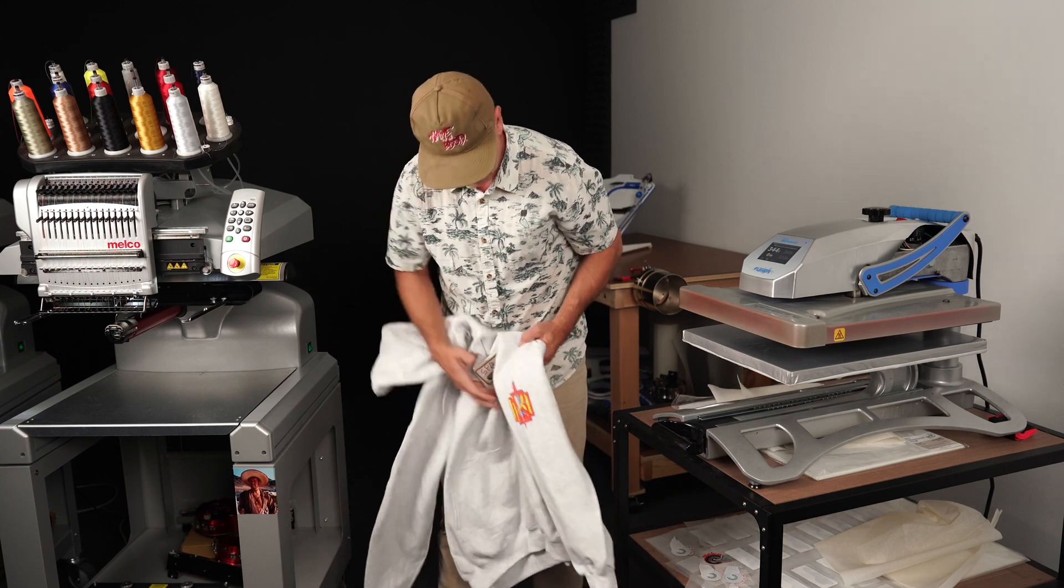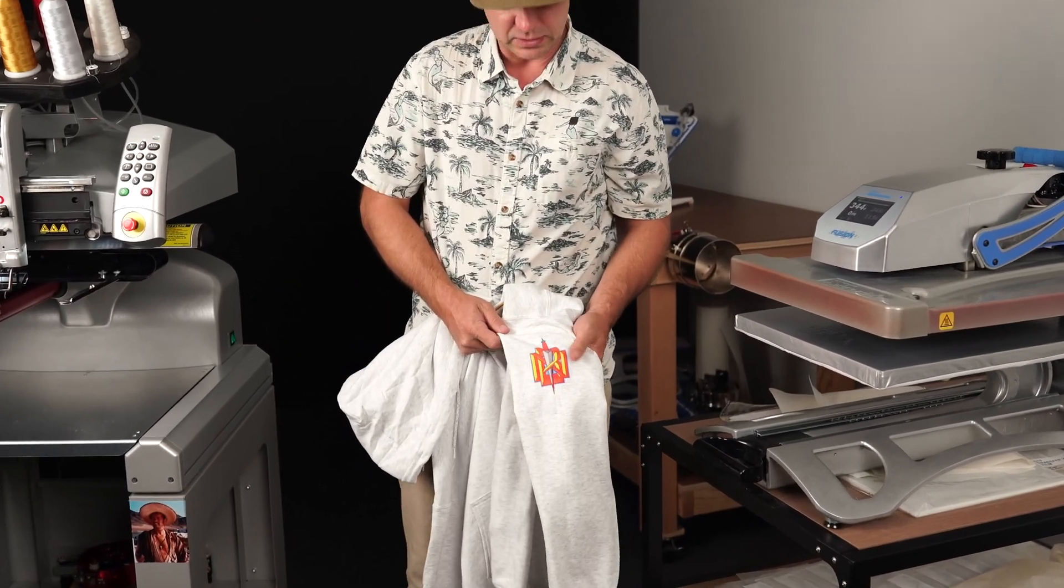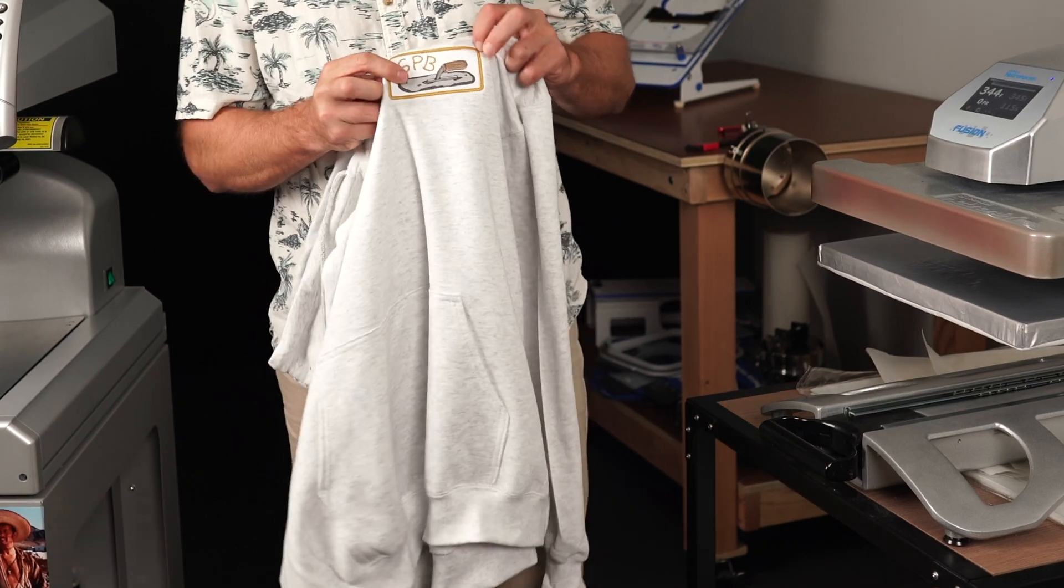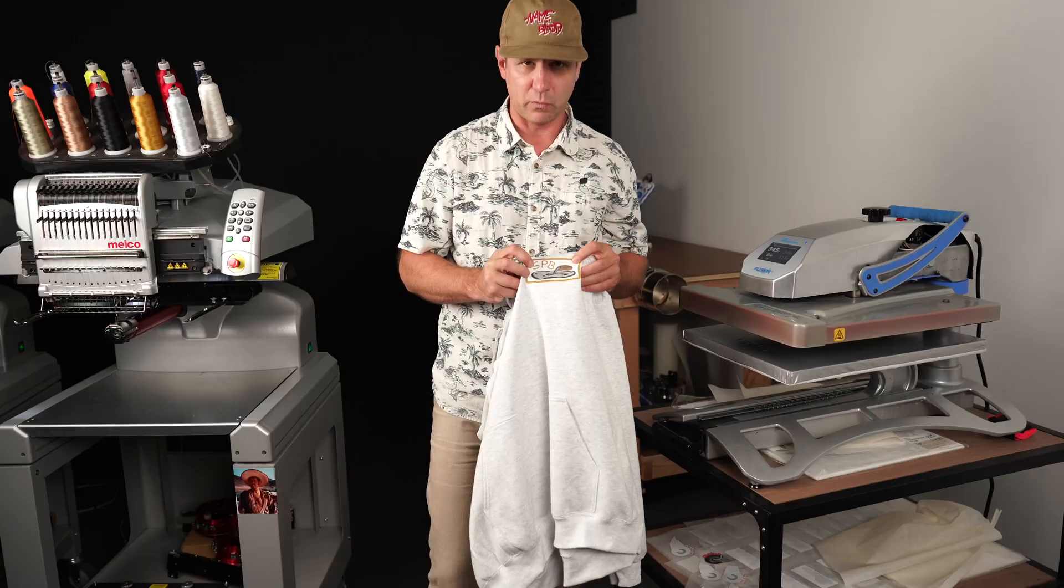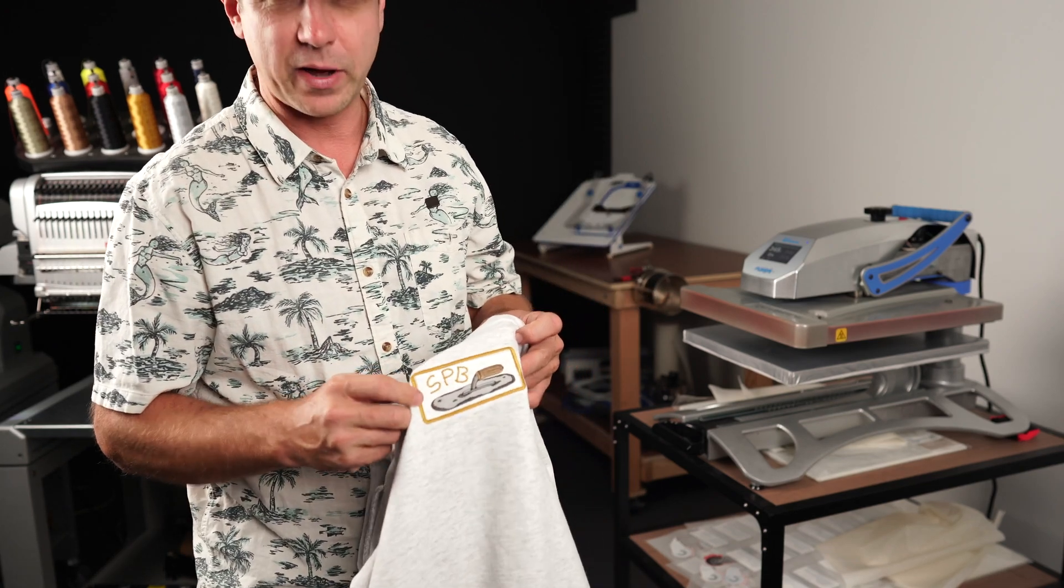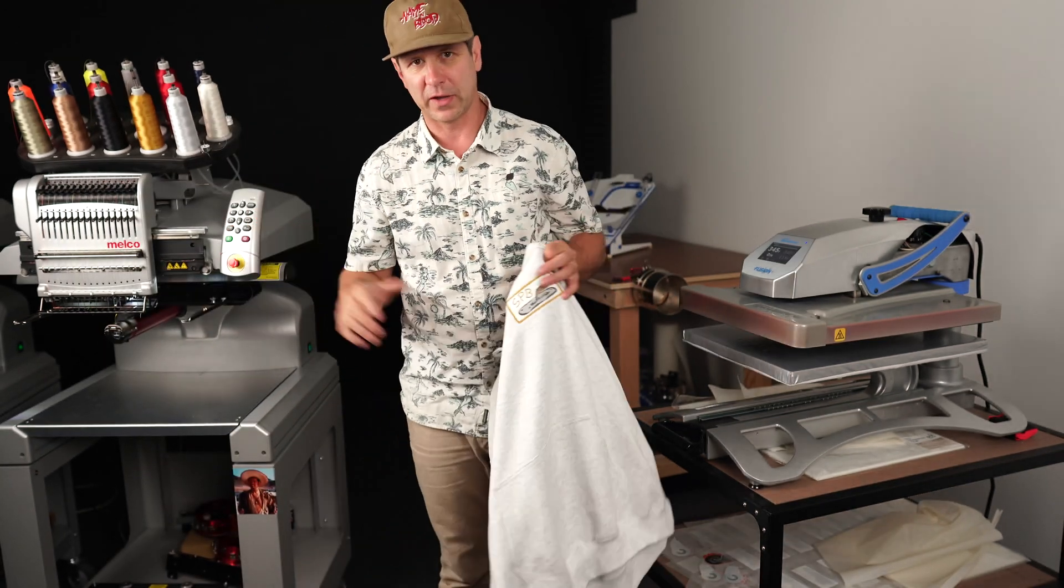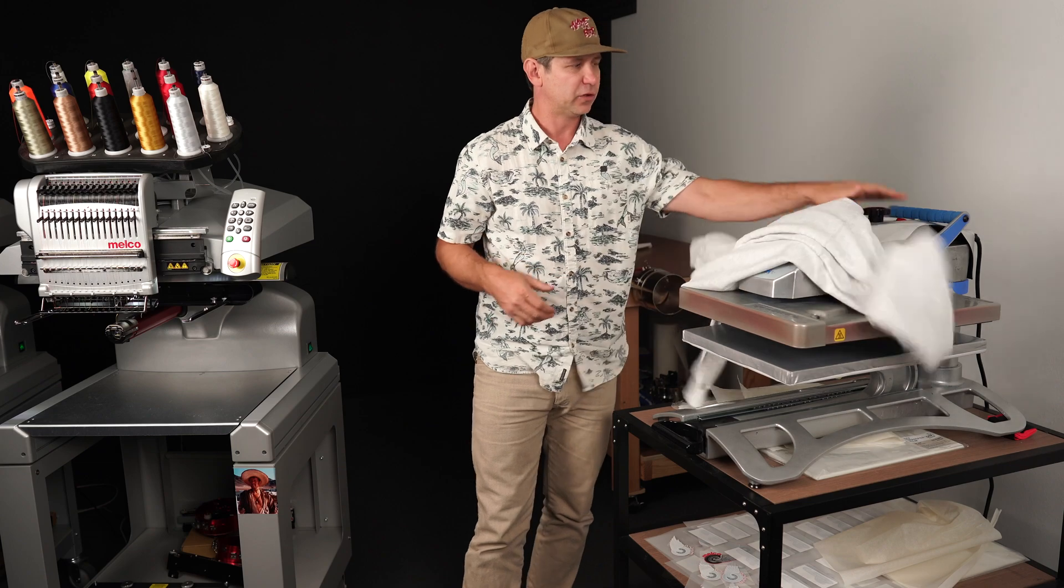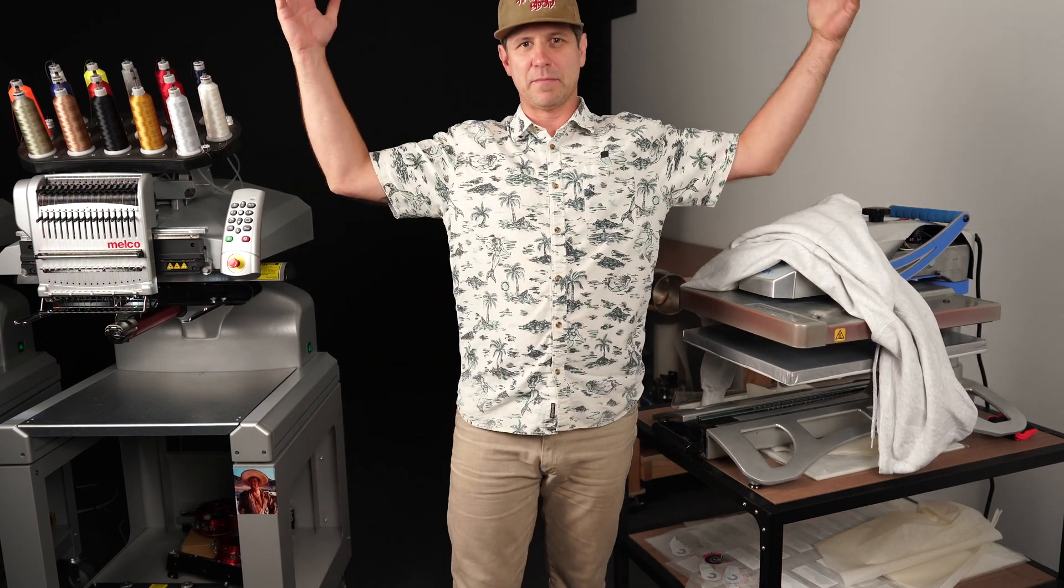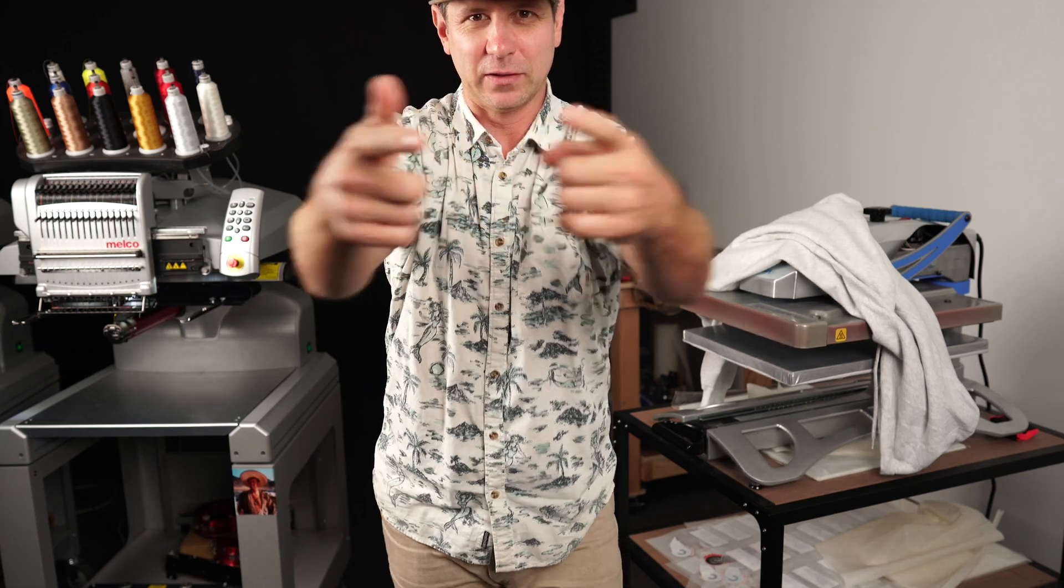So, yeah, we got a nice little DTF on the sleeve here. We got also a nice DTF print with some embroidery around it. But anyway, quick solution, quick fix, easy stuff, direct to film, Roland BY-20, Malco baby. You know what it is. BOOM!